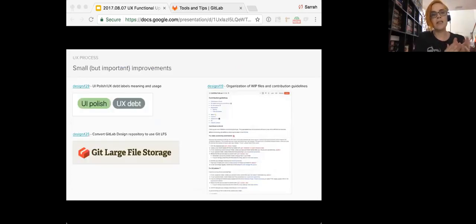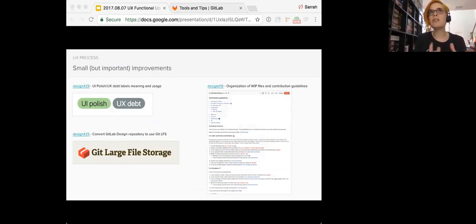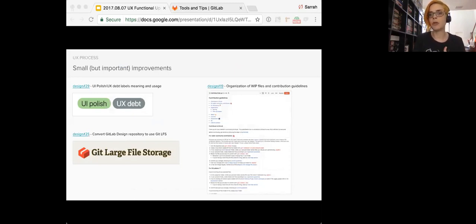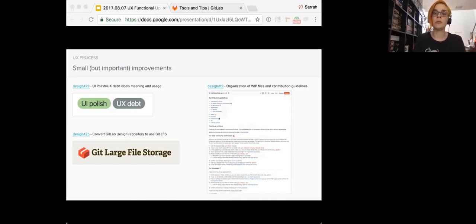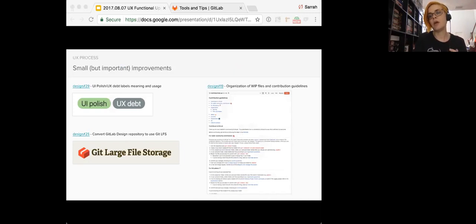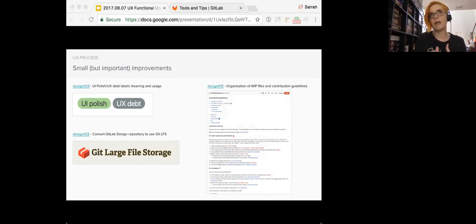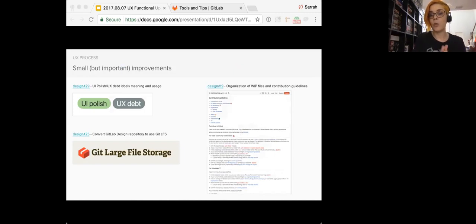And then some more small but important improvements. UI polish, UX depth, the labels meaning and usage. They were being used for a variety of different issues. So we had a discussion to properly differentiate and use them so there was no confusion. So these labels allow us to have a better overview of the different type of UX work and the relationship between UX and other teams but especially with the front end team. Then the GitLab design repository has been converted to use GitLFS. That helps us to work a lot faster. It doesn't take so long to download and to upload. Dimitri took this on as a very welcomed improvement and with the help of Marin we now have this in process.